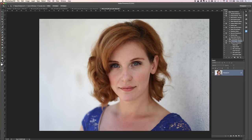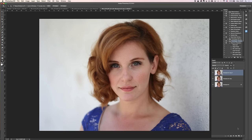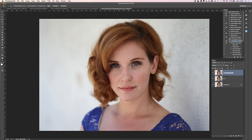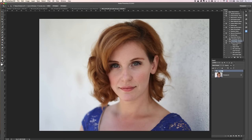The way frequency separation works — and I'll explain why it's called that — is the first thing you do is take the background layer. This is not even a raw file, it's just a JPEG she sent me. I'm going to duplicate it one time and two times, so I've got three copies of the same layer. I'll call one 'blur' and the other 'details', and I'm going to put these two layers into one group called 'frequency separation'.